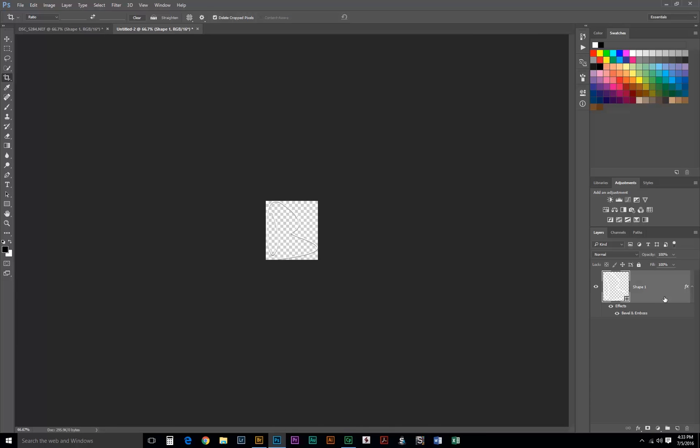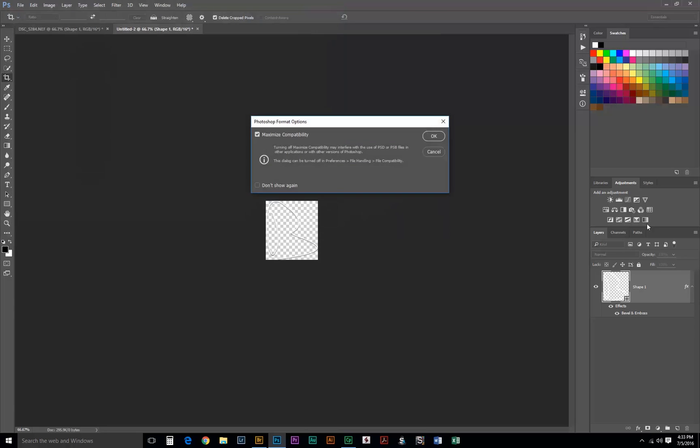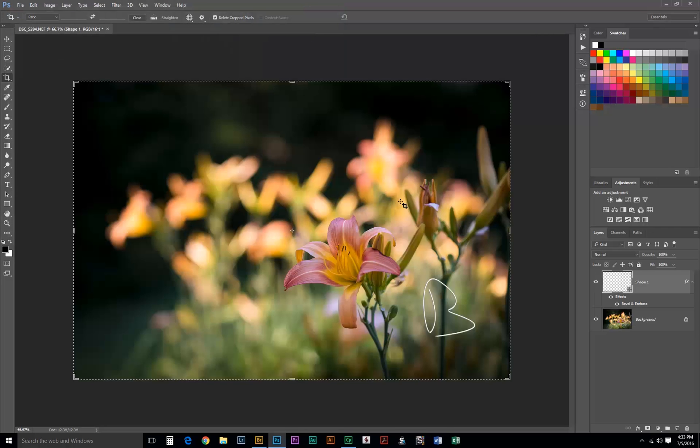We'll want to save this as either a TIFF or a Photoshop document. I like to do it as a Photoshop document myself. So we'll just save this and name it whatever we'd like. For me, I'm just going to save it as B Watermark. All right, so we got that saved. We can go back over here.